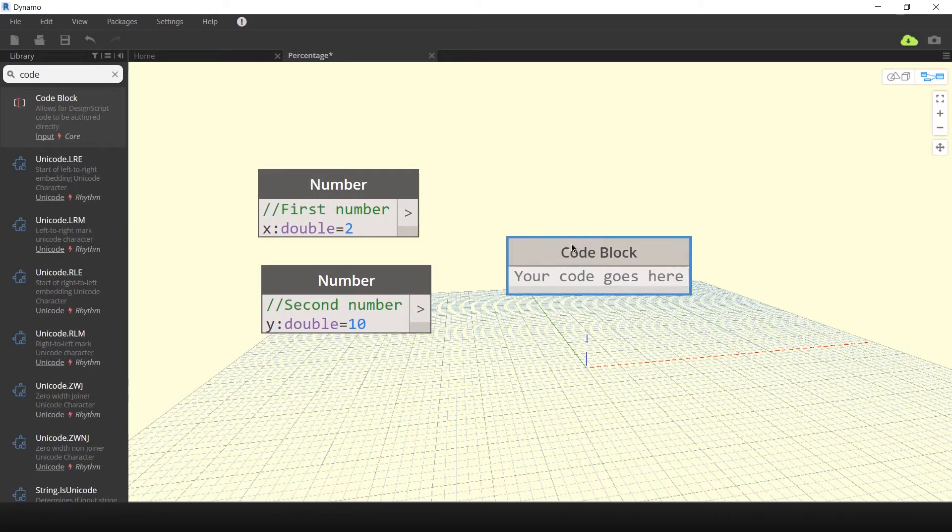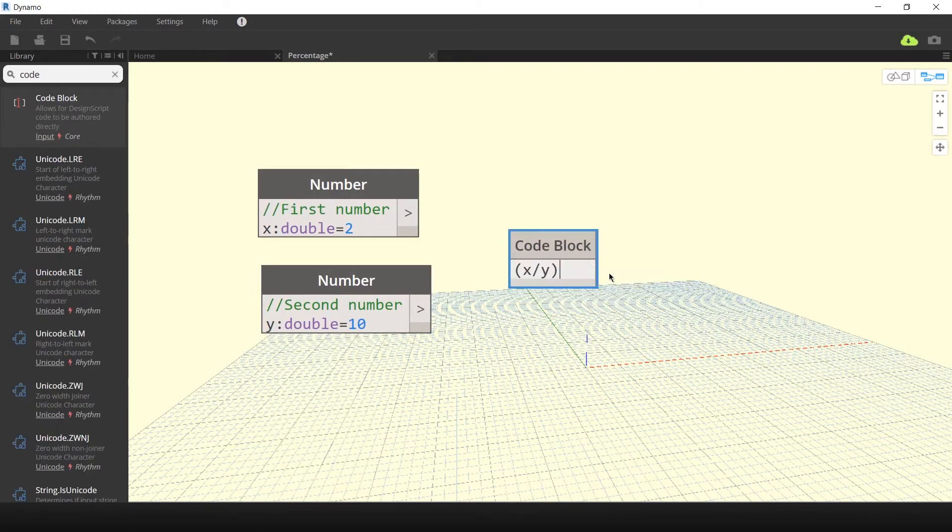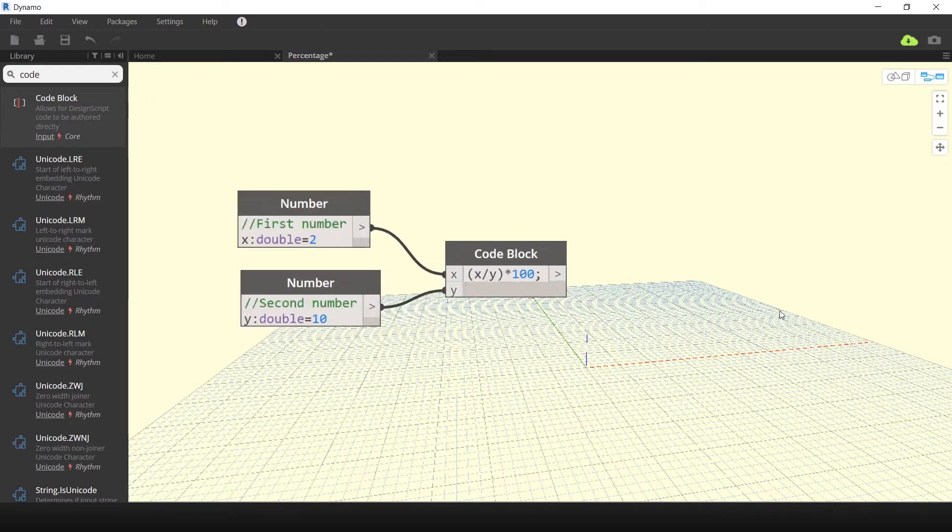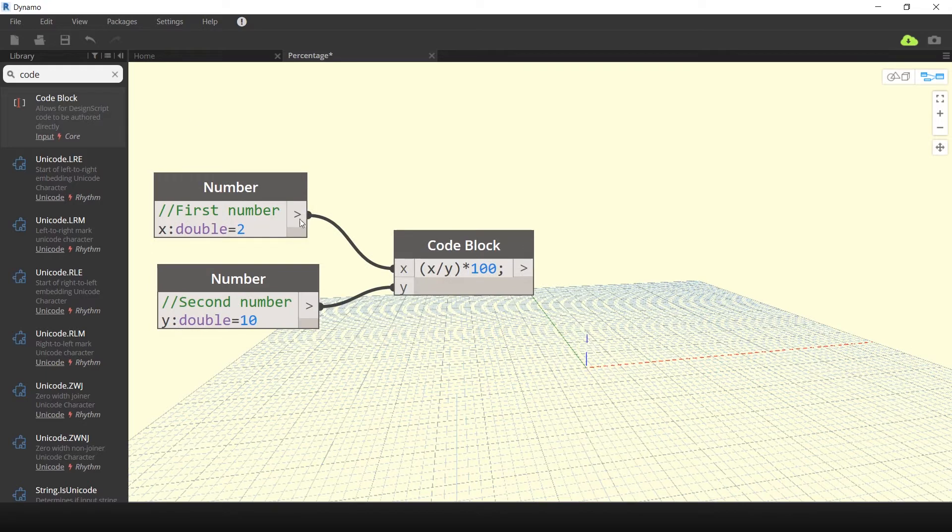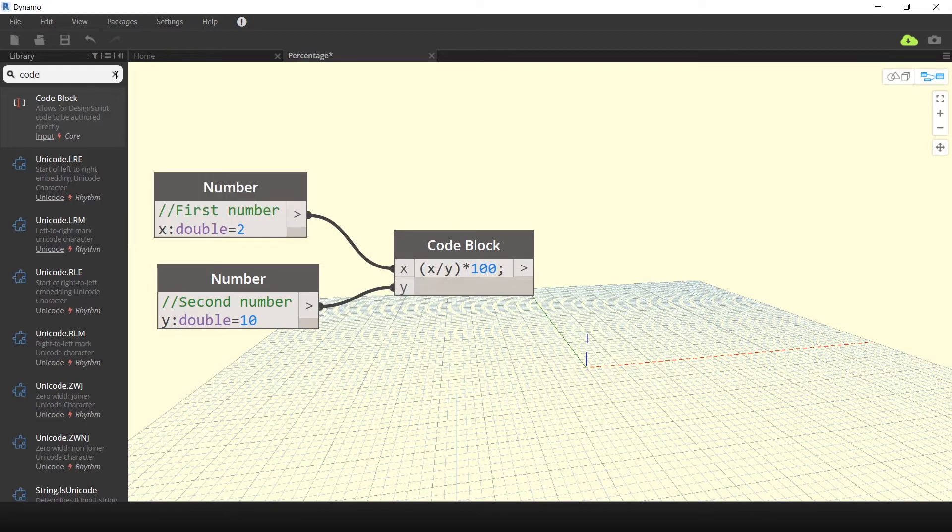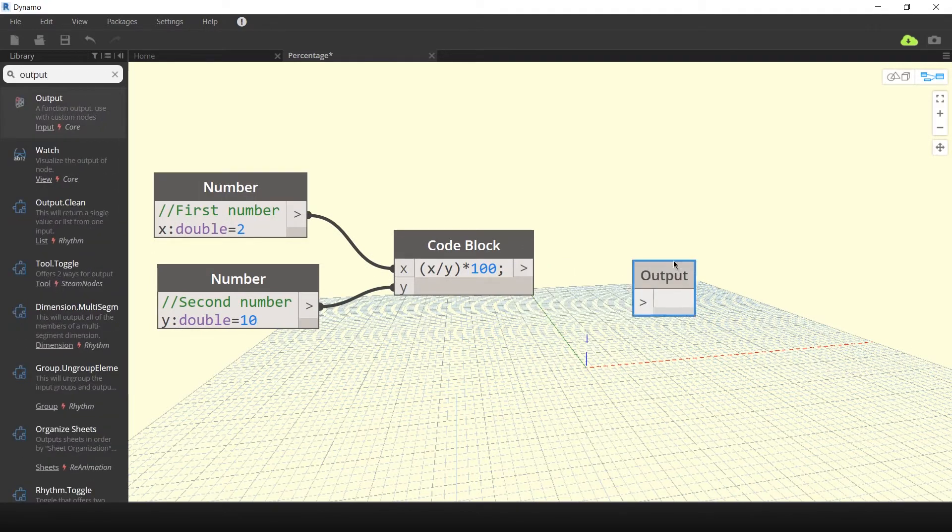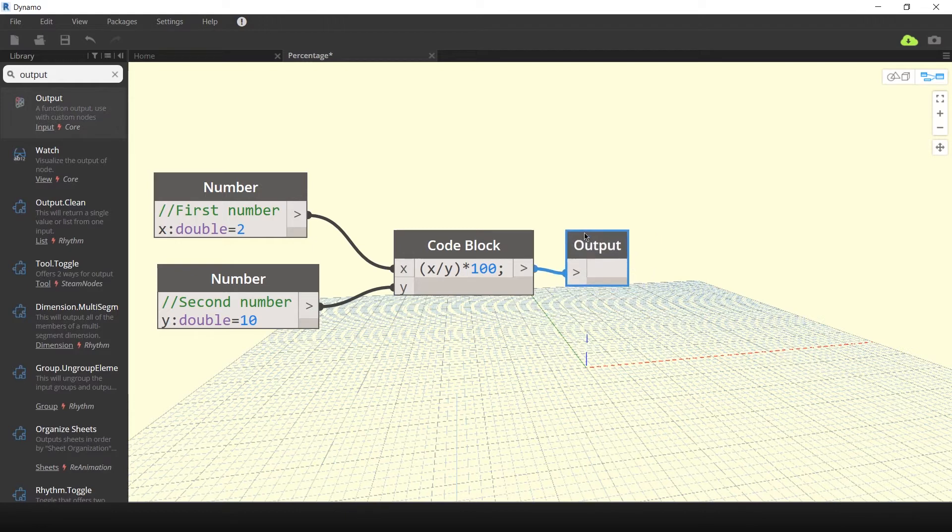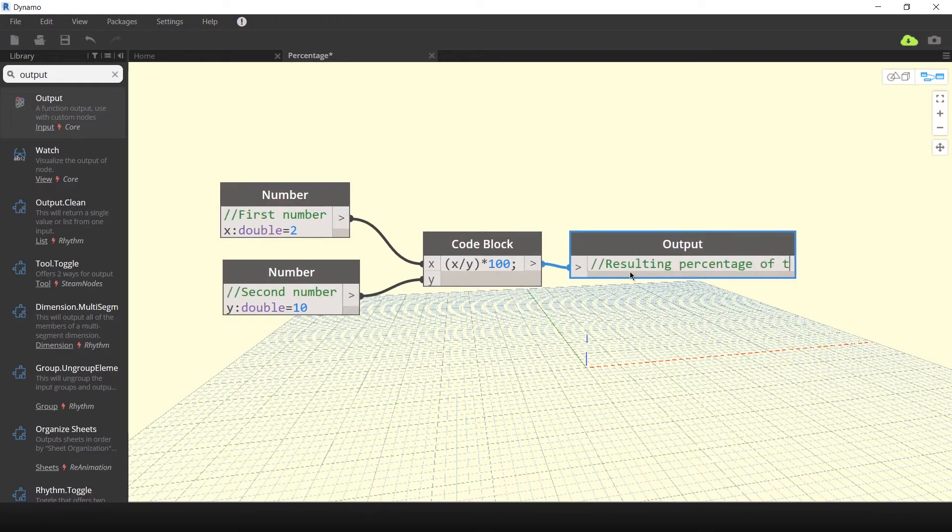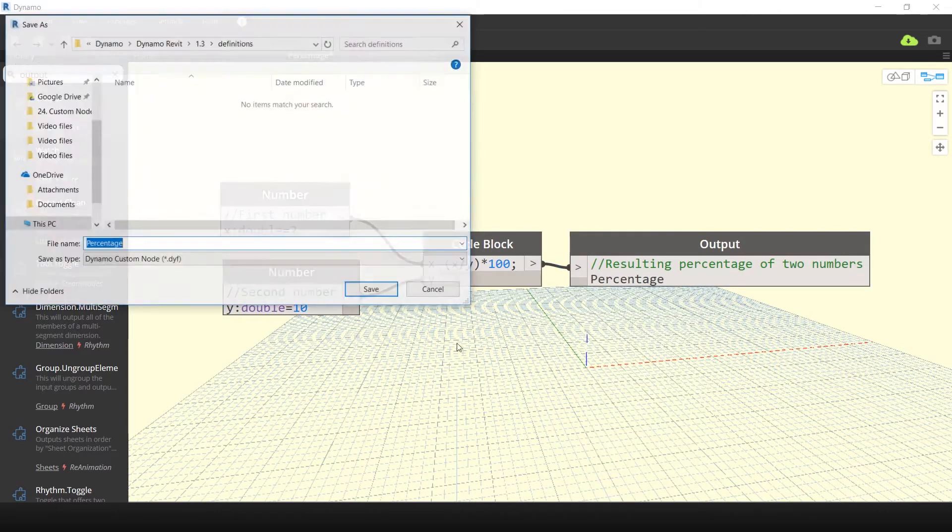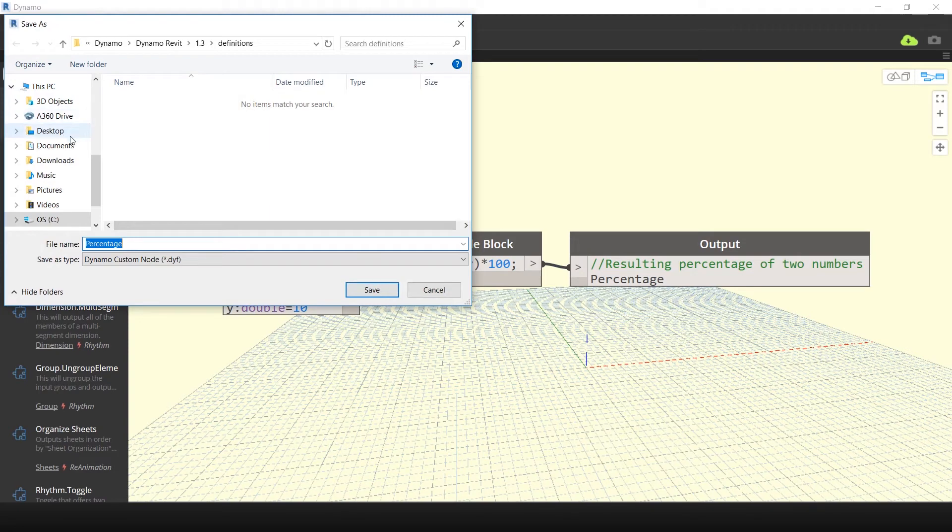Next, create a code block and type in a percentage formula of x divided by y times 100. Link this to the first two inputs as well as to a new output node. In the output node, remember to add a comment of resulting percentage of two numbers and define a variable output called percentage. Save this custom node you created as a .dyf as opposed to the standard dyn file.